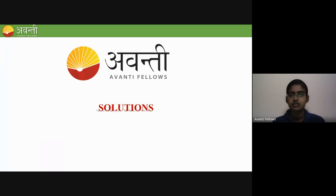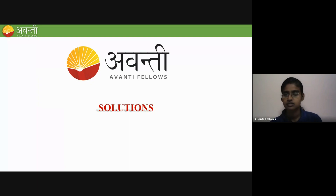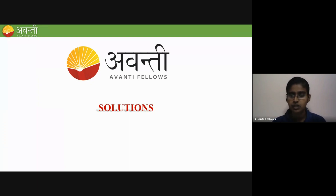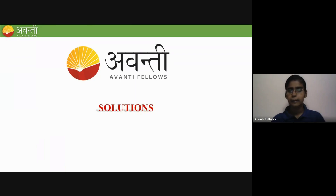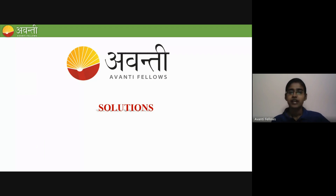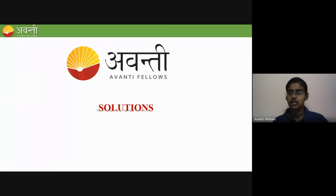Good evening students. Am I visible and audible? Can you see my screen and hear me? Yes, okay, fine. Let's start with today's revision.